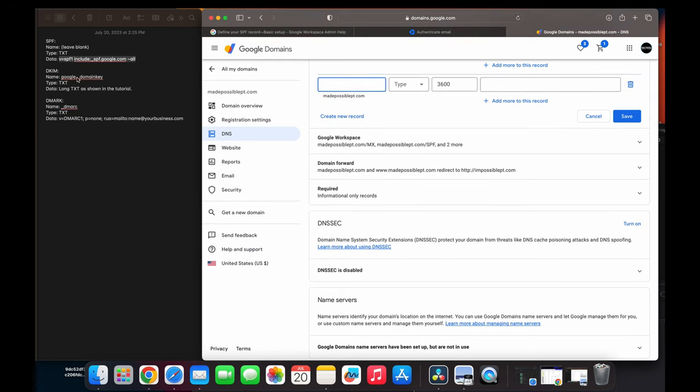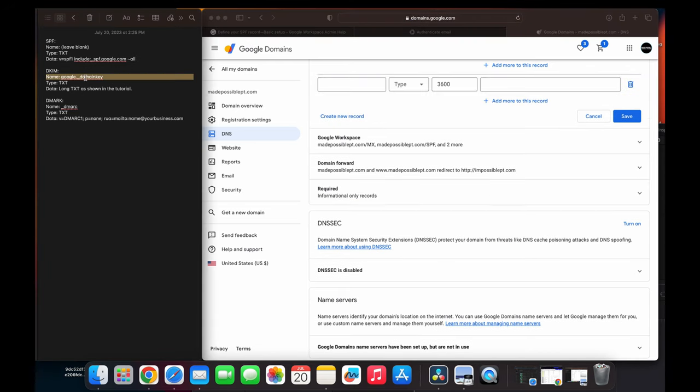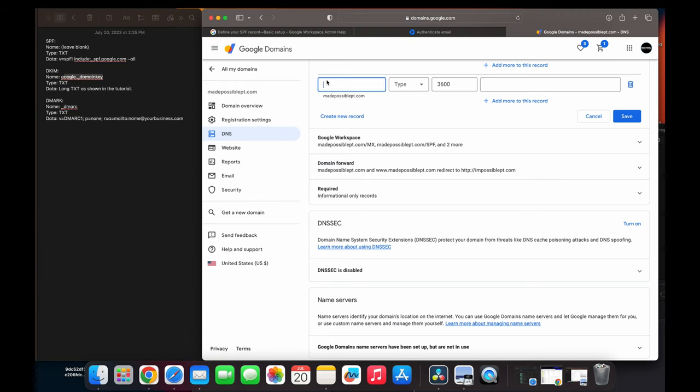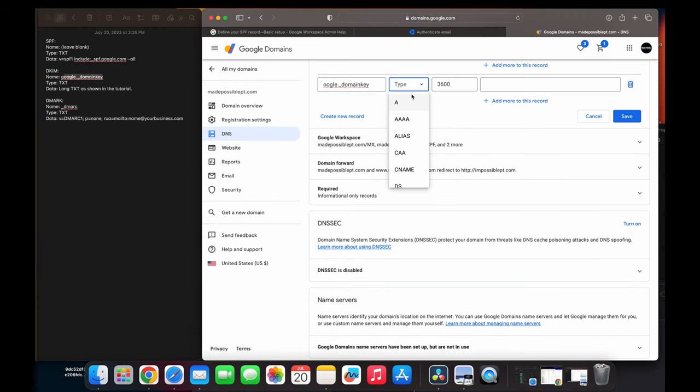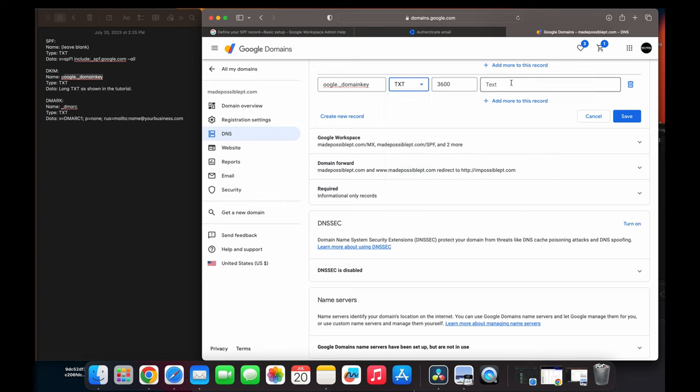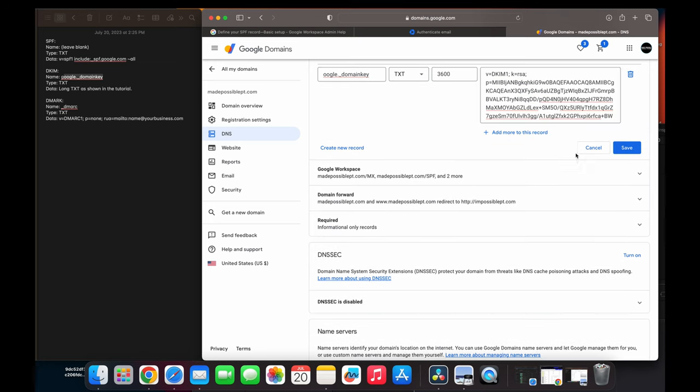And we're going to take our domain key. We're going to type it as our name. Now we're going to type our type as TXT. And then we're going to copy the long version of that long gray part over here. We're going to click Save over here.